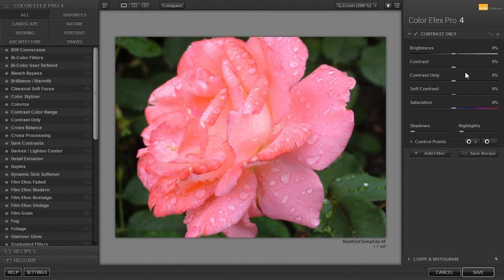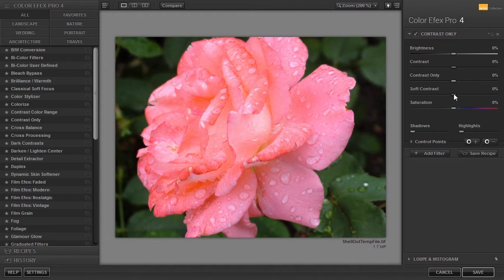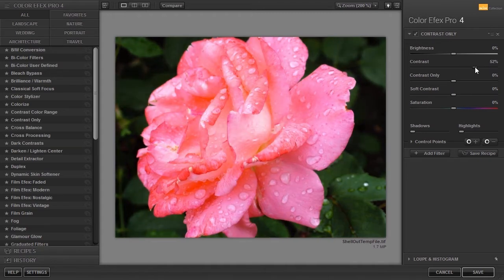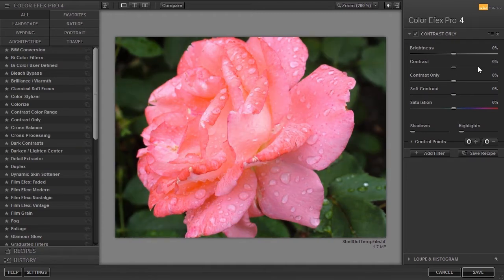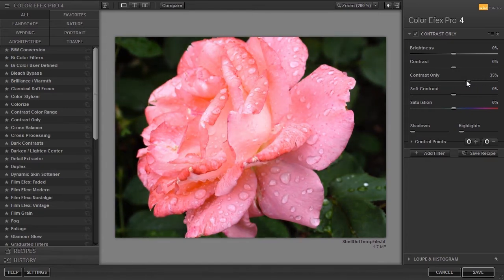The next filter is Contrast Only. I have opened Rose. With Contrast Only you have control over how contrast is applied. You have Normal Contrast followed by Contrast Only which prevents colors from being affected.